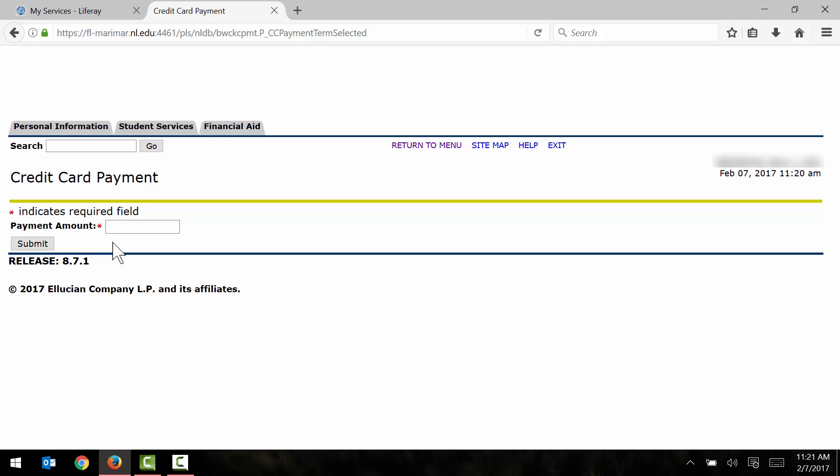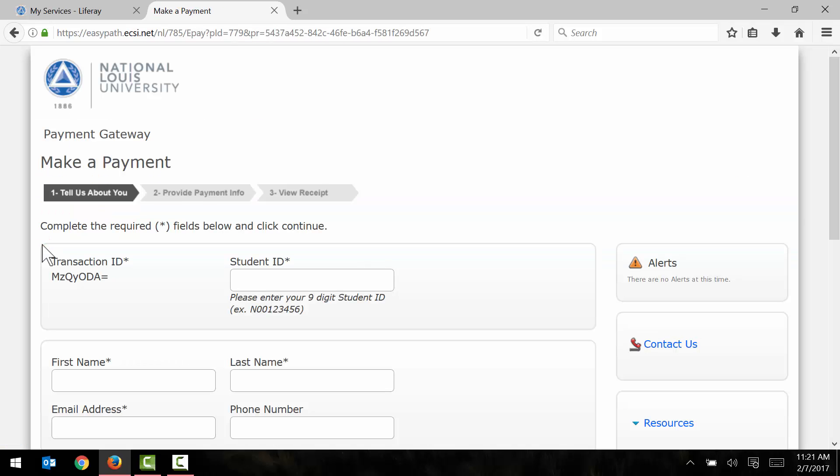In the payment amount field, I'm going to go ahead and enter $50, which is the deposit fee for incoming students. And I click submit. And that's going to launch us into the online payment system.